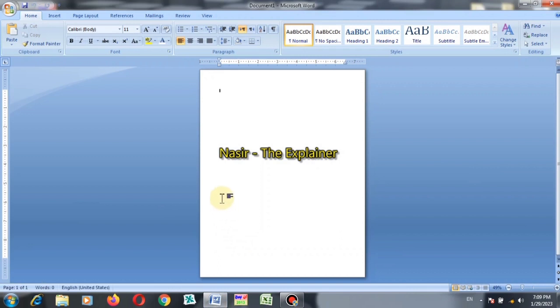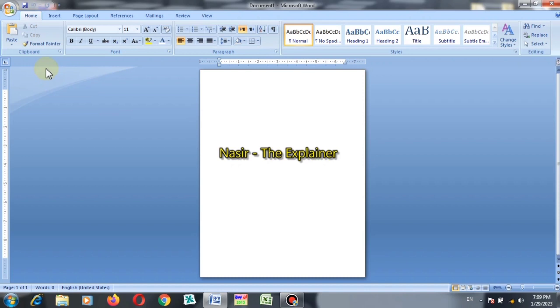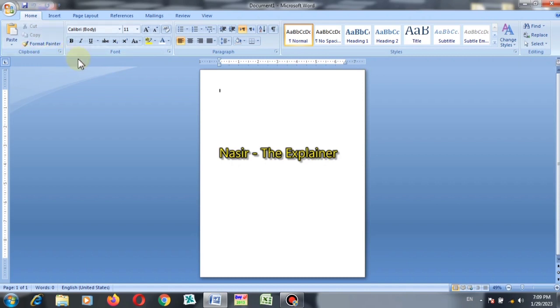So this is the application user interface. This application is most commonly used in our daily life. Each and every computer user must have to deal with this application in different ways, so it is very necessary to have knowledge about this application.